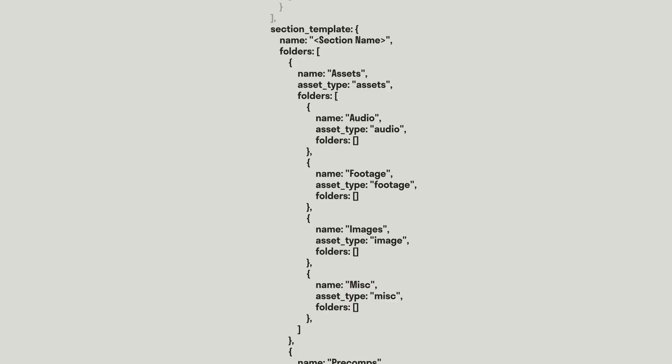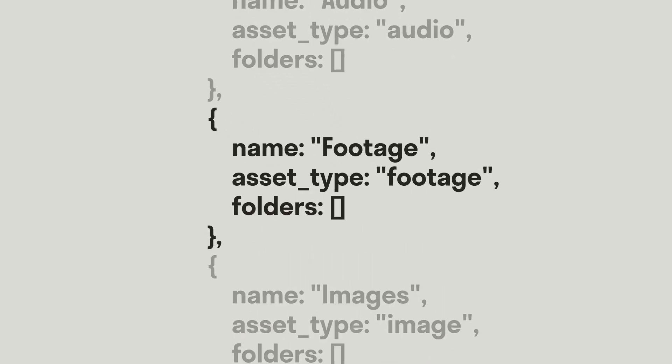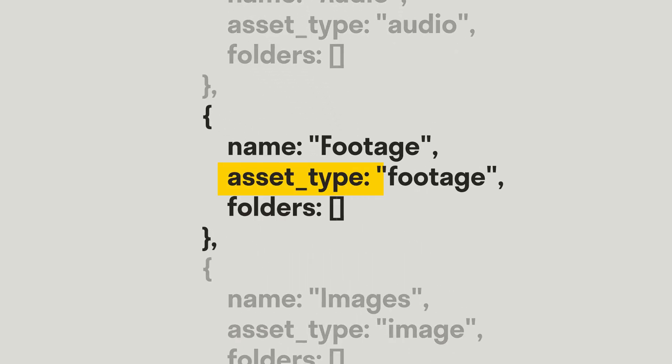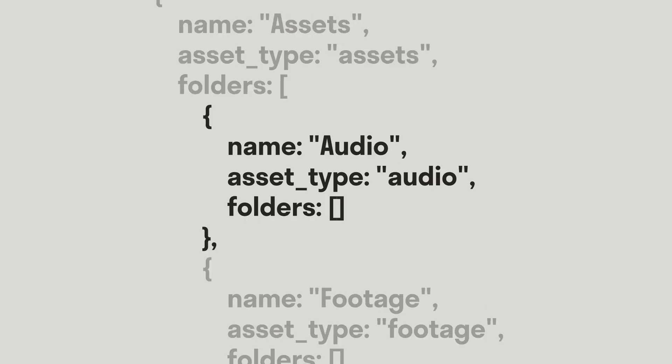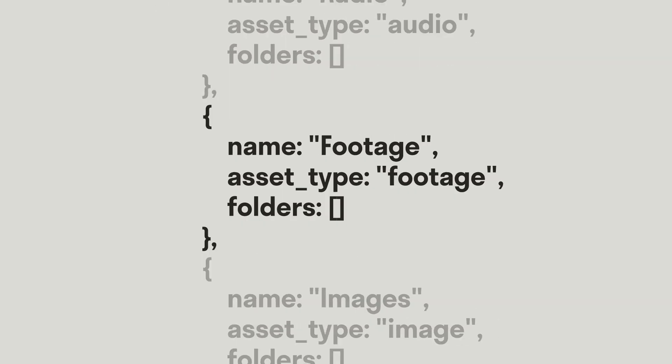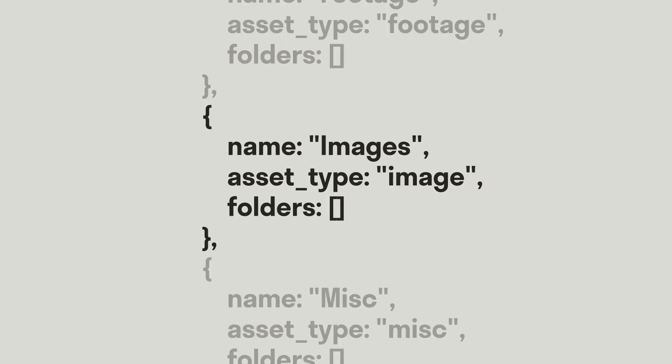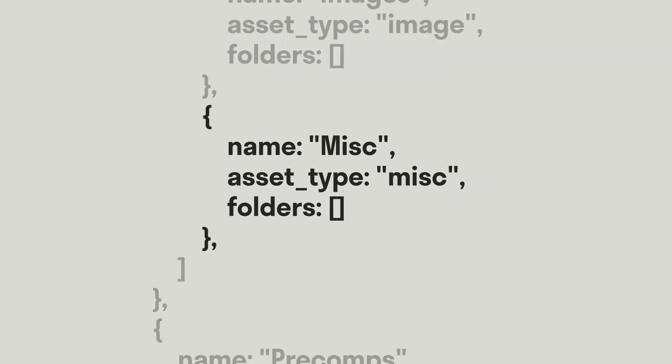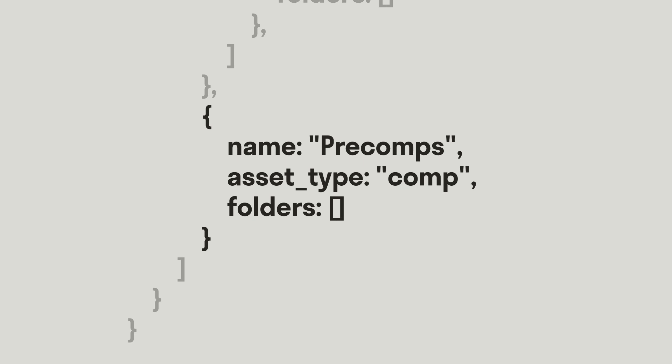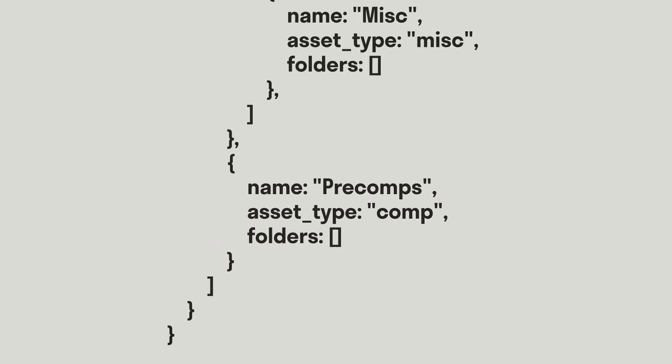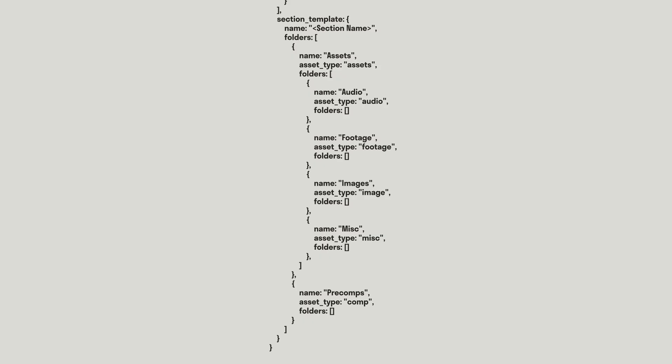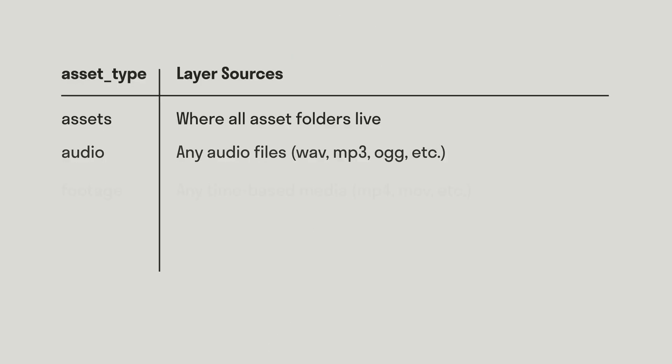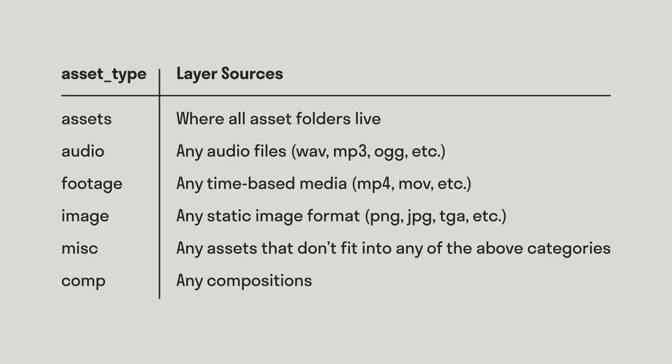Each of these mandatory folders have the property AssetType with the following values: Assets, Audio, Footage, Image, MISC, and Comp. If your Section Template does not have each of these, Packer won't know where to place the layer sources of the packed composition. Each of these values corresponds to an AssetType that Packer sorts when packing. These are shown on screen here.